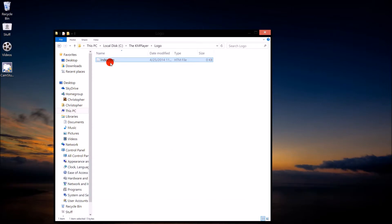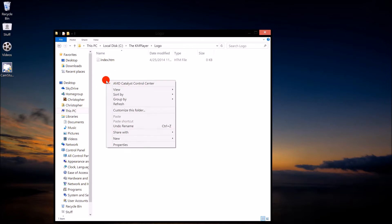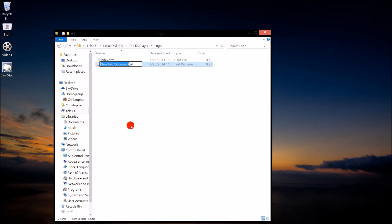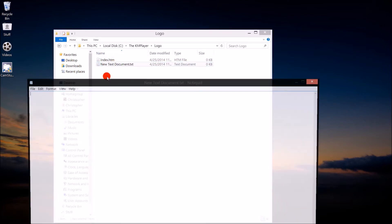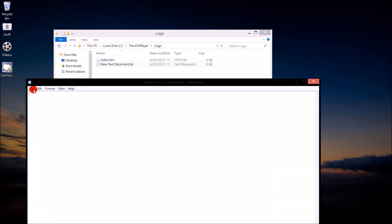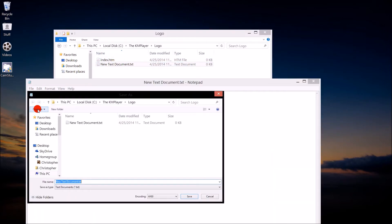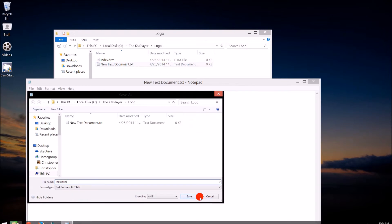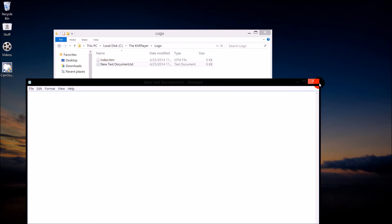Once done, that's it. If you have Hide Extensions enabled, you will have to go this route: right-click, New, Text Document, then open the text document. Go to File, Save As, and name it Index.htm. Click Save and you're good to go.